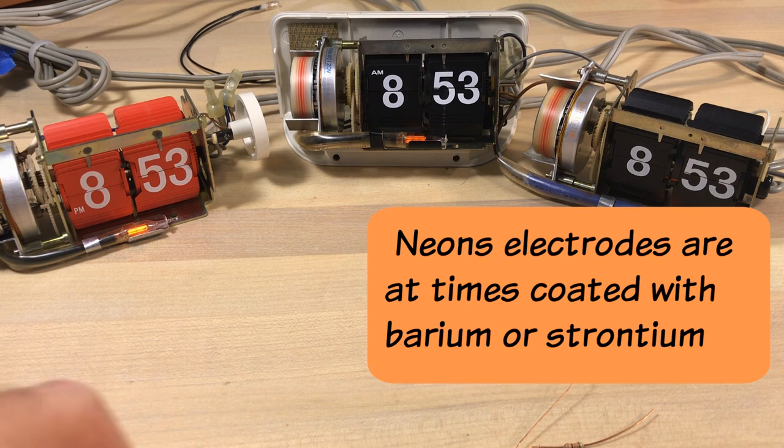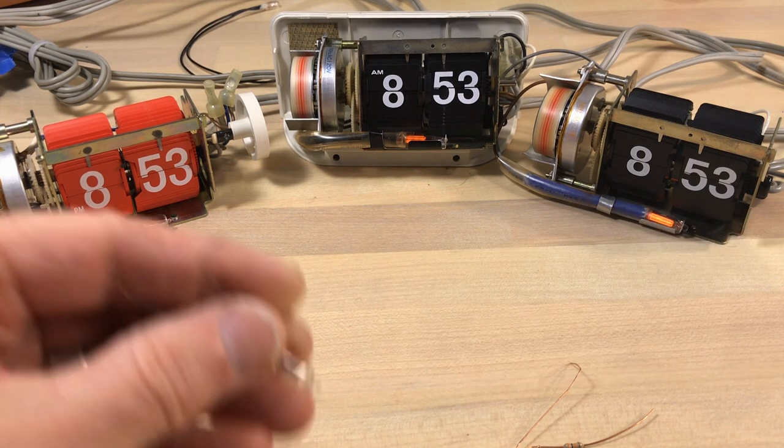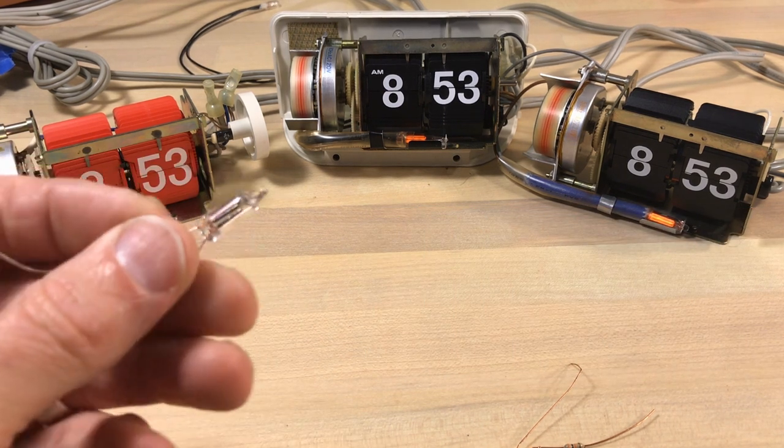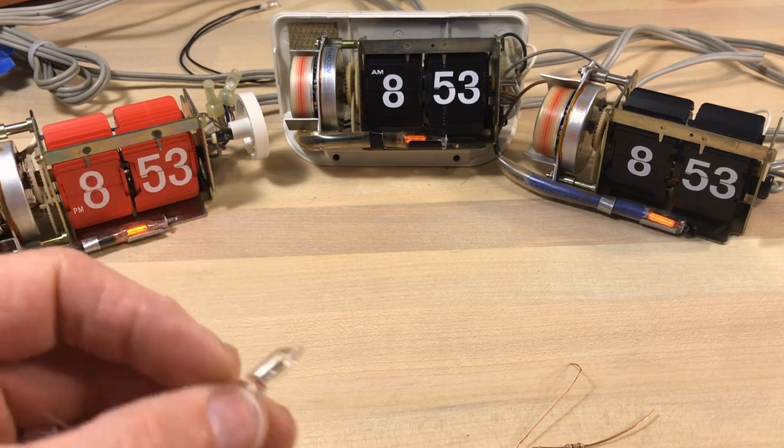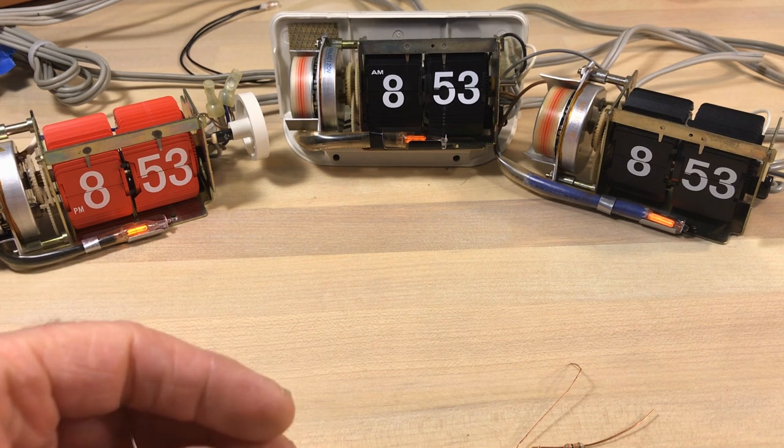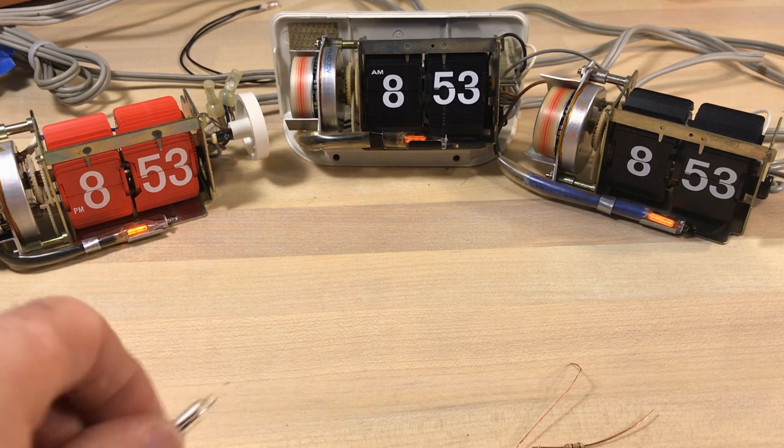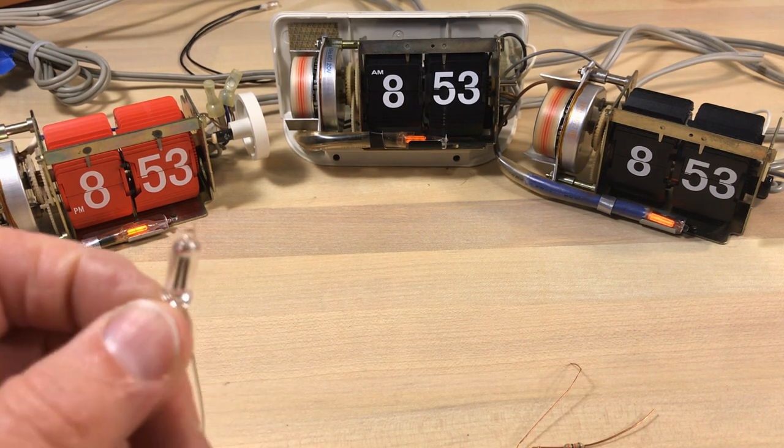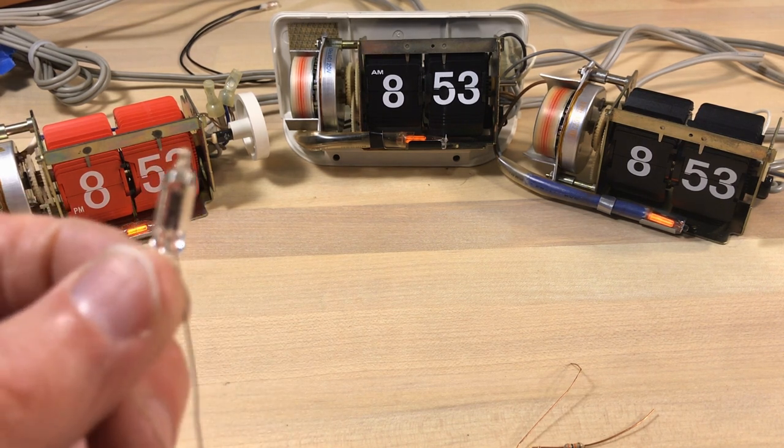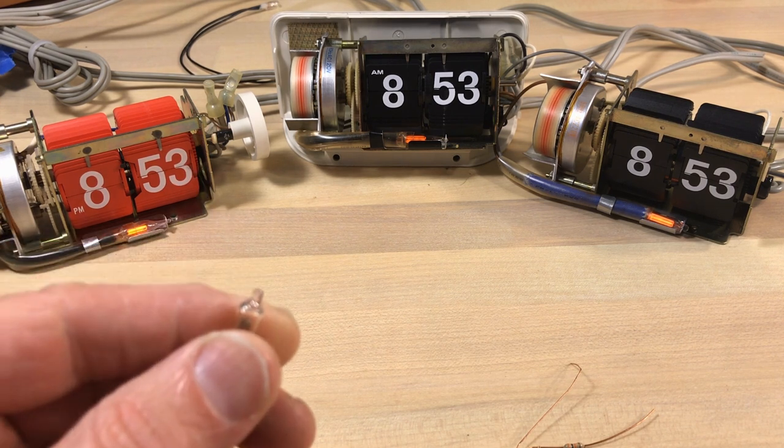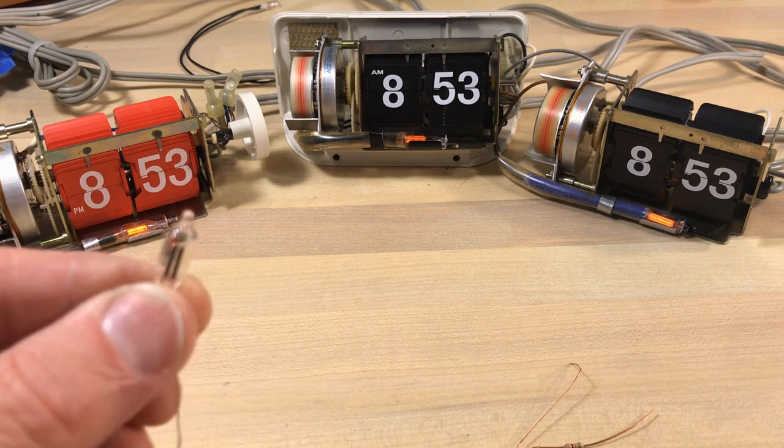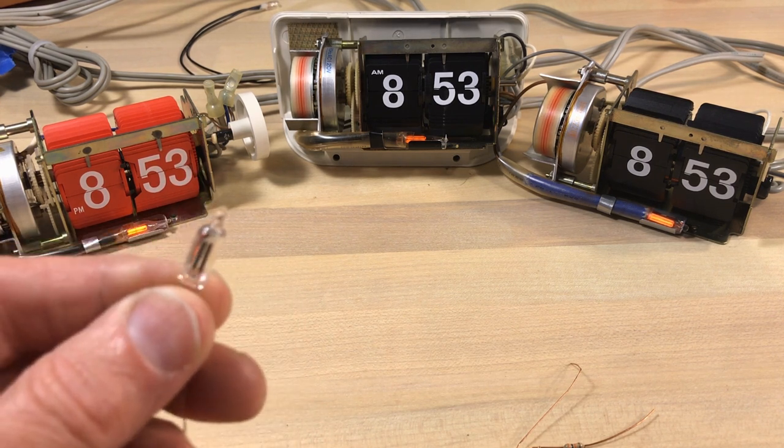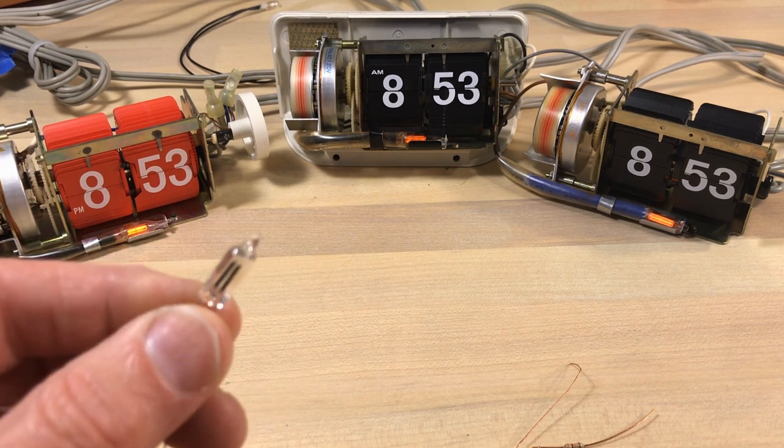But the thing, the cool thing about it is these, unlike a regular light bulb which has a filament in there that's glowing hot, those filaments in there are not hot. When the electricity goes through there it's causing the gas itself to ionize.